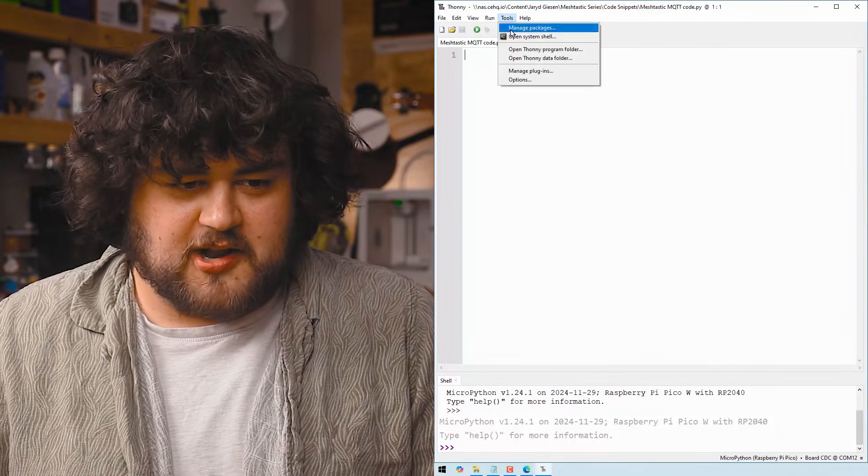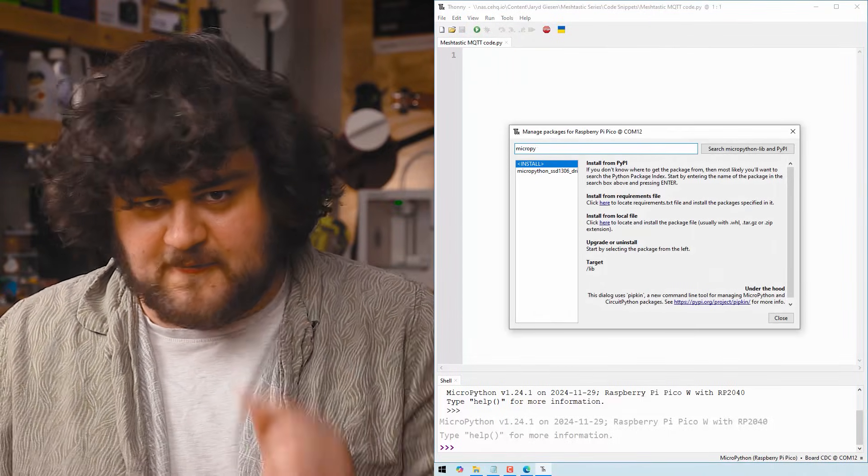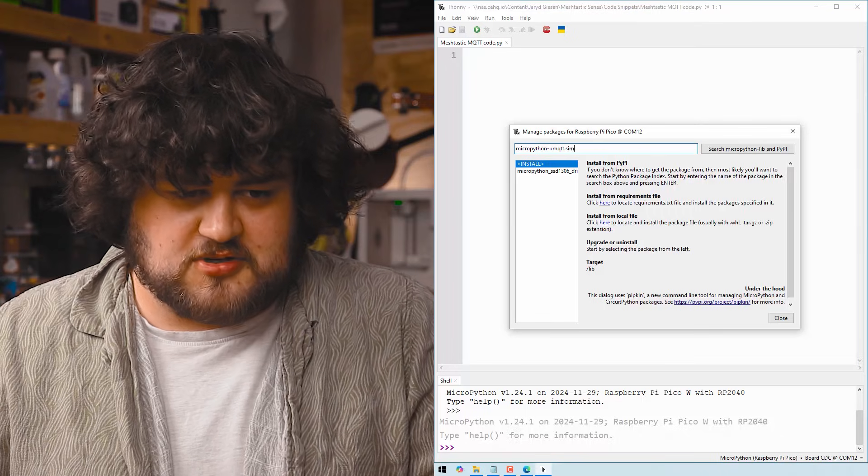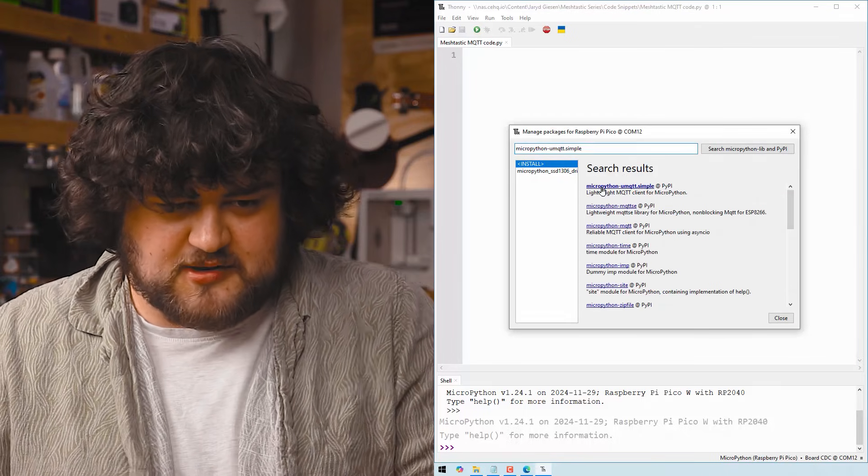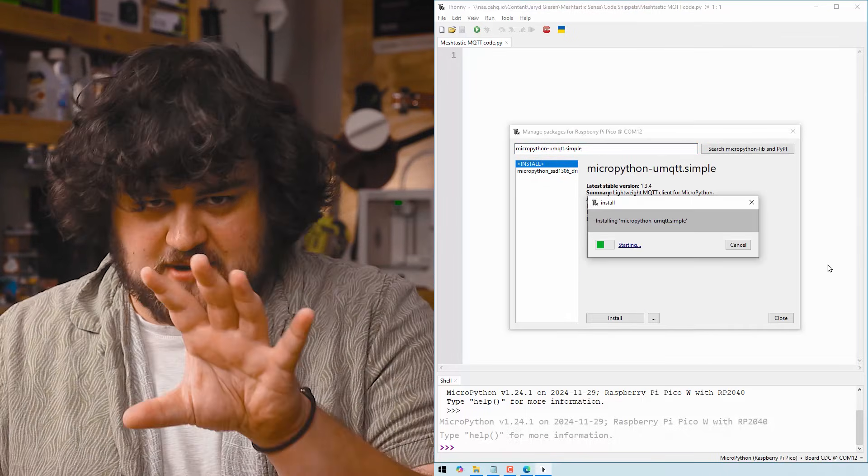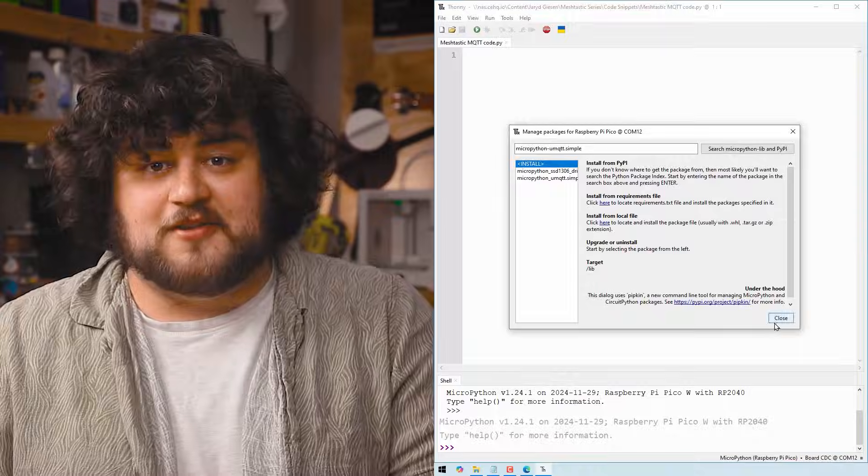Alright, before we begin, we're going to need to install an MQTT library for our Pico, and we can do that by searching micropython-umqtt.simple. Make sure you have the same library, and now we are ready to go.